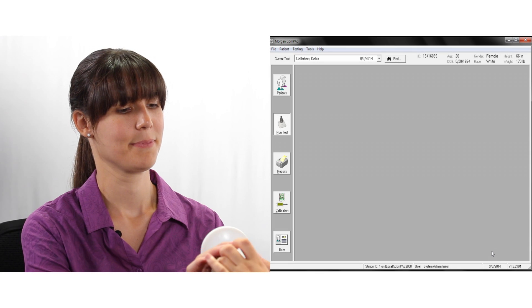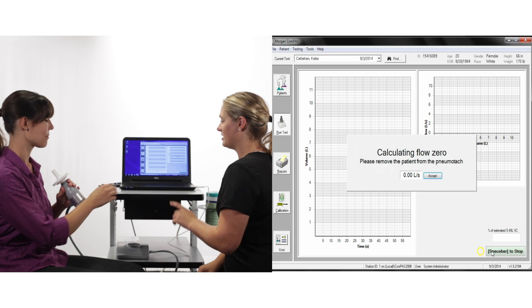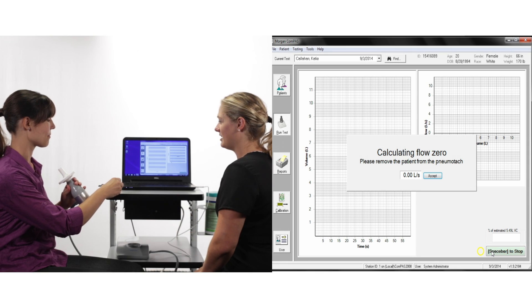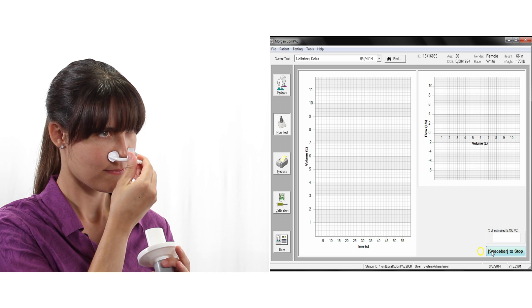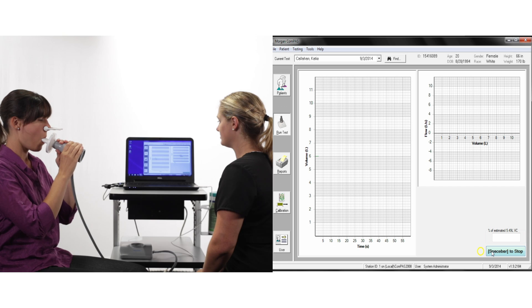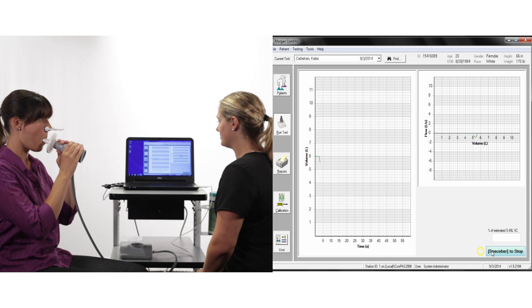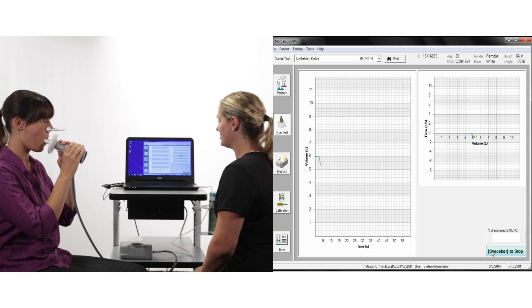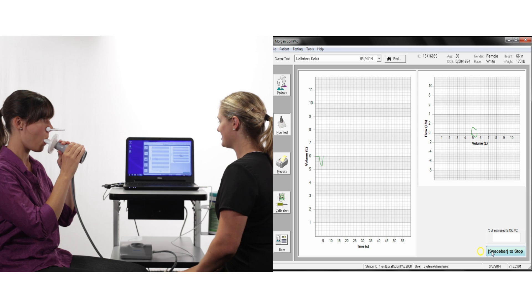To begin flow volume, make sure the subject is sitting upright and wearing a nose clip. To start the test, press the spacebar and encourage normal tidal breathing.